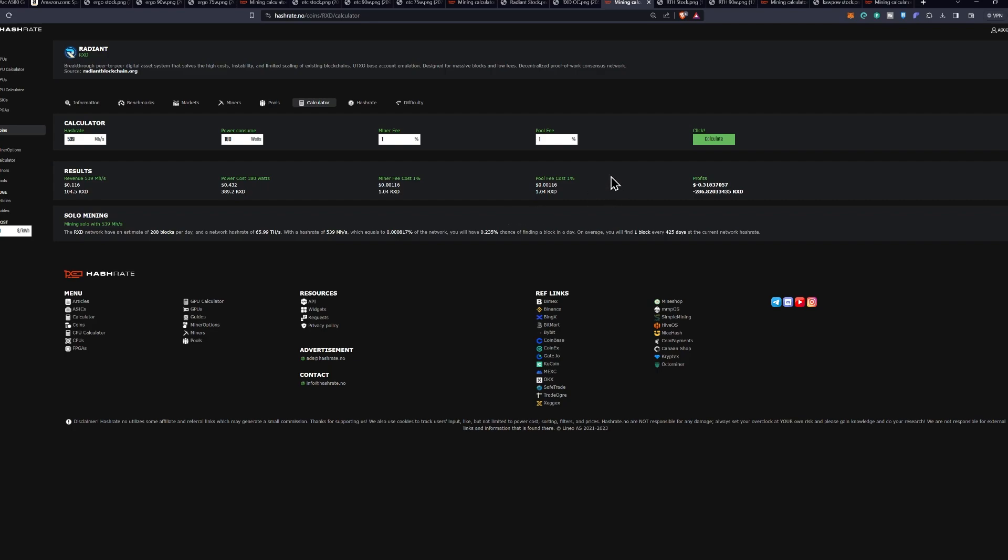So just keep that in mind. There are dual mining options here between Erg and Radiant that we will take a look at later. And if you're interested in that, let me know in the comment section below and we'll cover dual mining in a later video.